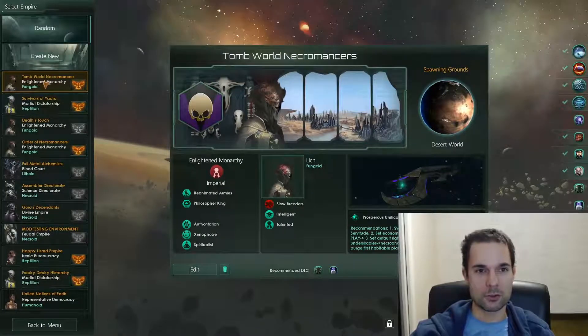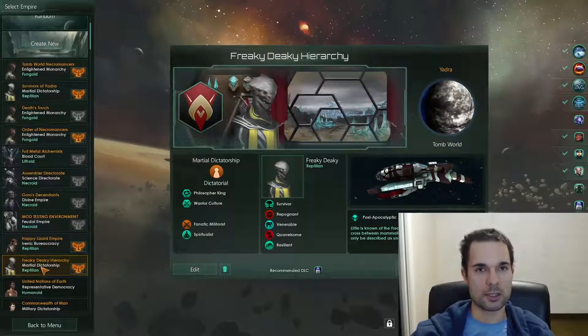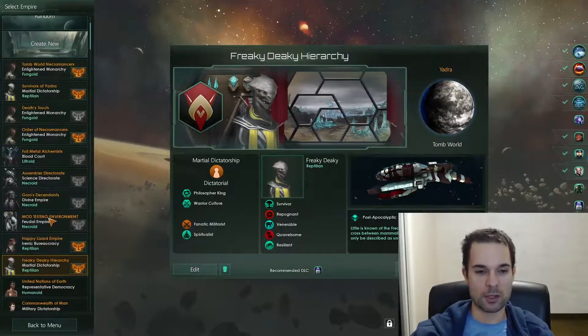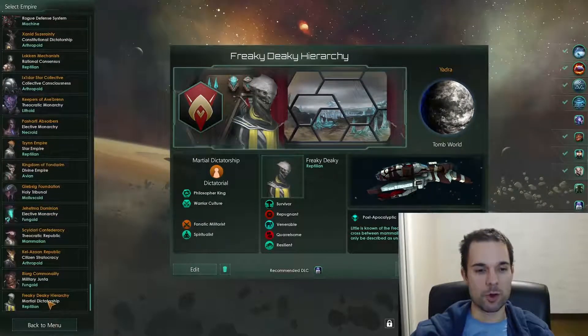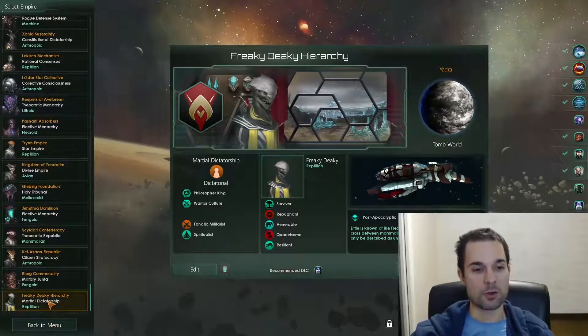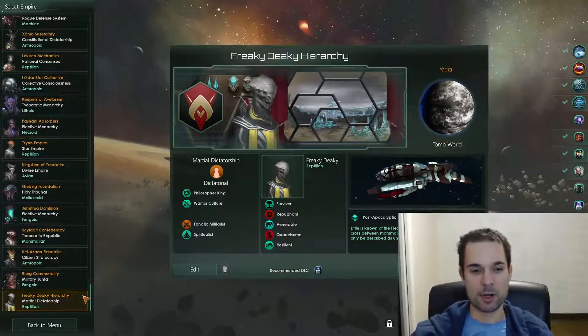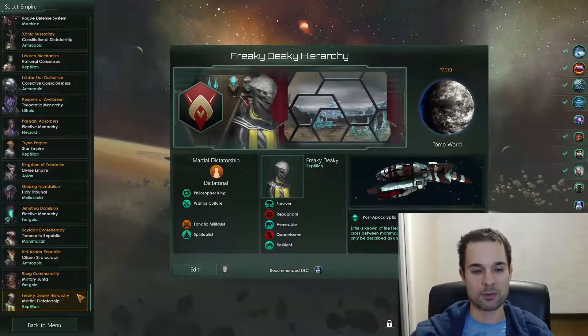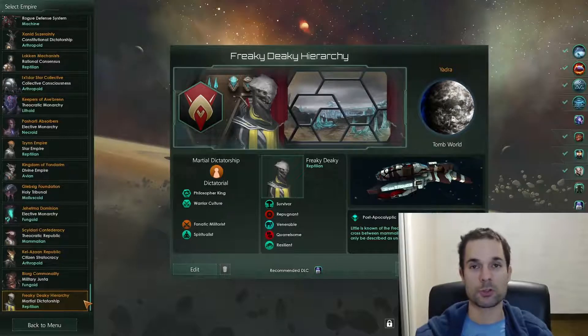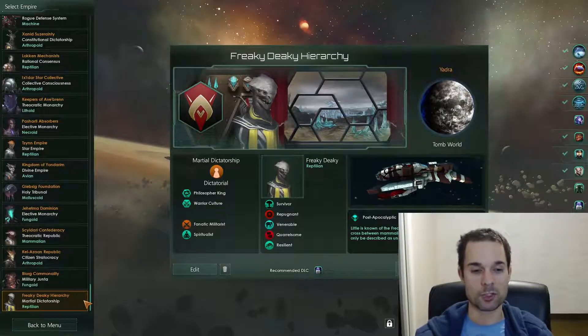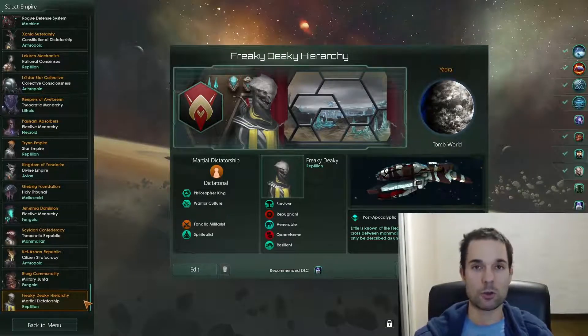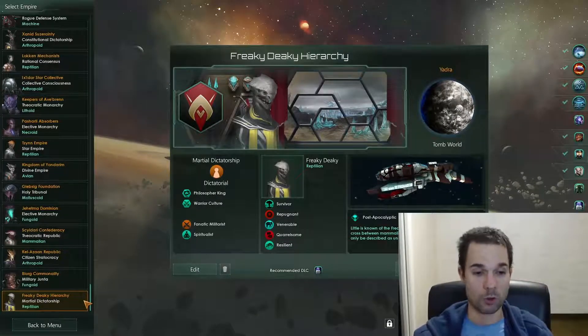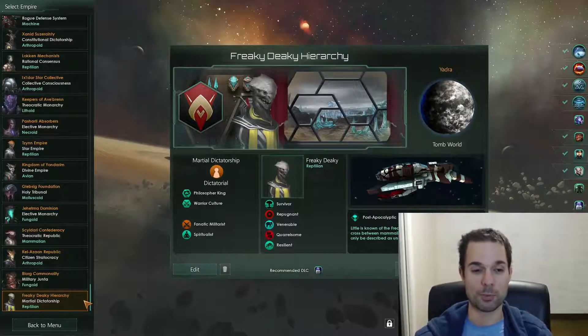When I scroll all the way to the bottom, there's another copy of Freaky Deaky Empire, but it doesn't have the phoenix symbol next to it. It is now part of the pre-scripted empires in the game, and anyone who downloads this mod will also have access to the Freaky Deaky Empire.